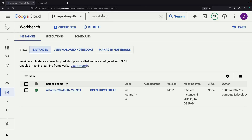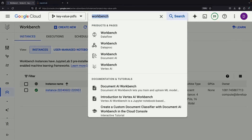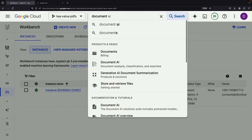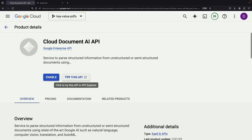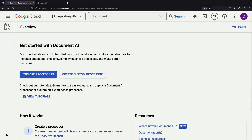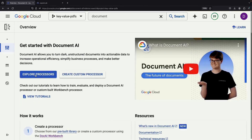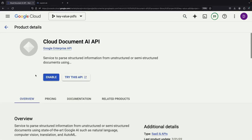Once our instance is up and running, we'll head over to the Document AI section of the Google Cloud Console to set up a processor. Processors are the way we do this PDF parsing in the Document AI service, and we can either create custom processors or use off-the-shelf ones. In either case, we'll need to enable the API first.